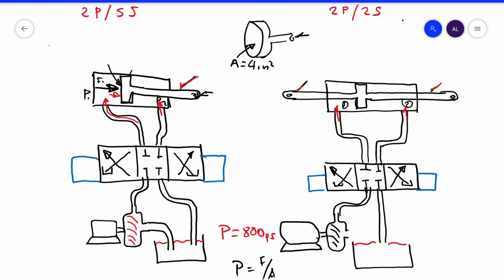We are going to suppose that the area of the rod is one square inch. So the big area of the piston is four, and the area on the rod side — four minus the area of the rod — is three square inches.